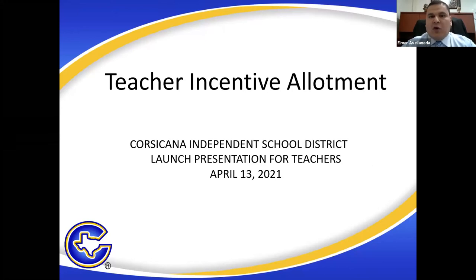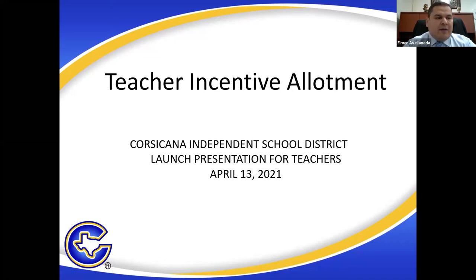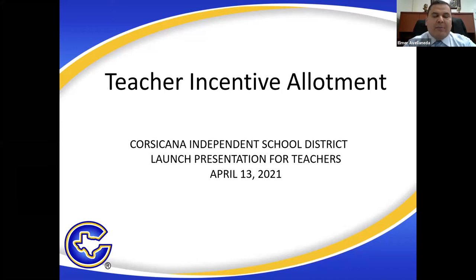Today's presentation is specifically over the teacher incentive allotment. Hopefully you had some time to review Dr. Diane Davis-Frost's letter that was attached to an email I sent to the principals last week. If not, you can get that letter from the principals. That letter provides an overview of the teacher incentive allotment, how it started, what it is, and how it's going to impact student achievement in our district.